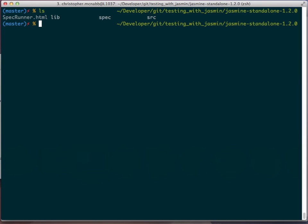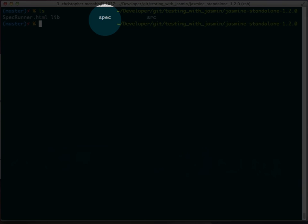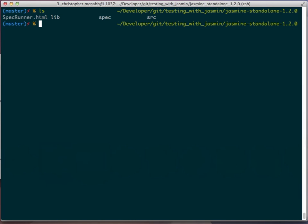In the terminal prompt, if we do a directory listing ls, you will see the spec and source folders. Don't worry so much right now about the spec runner or the lib directories. We'll cover those later.